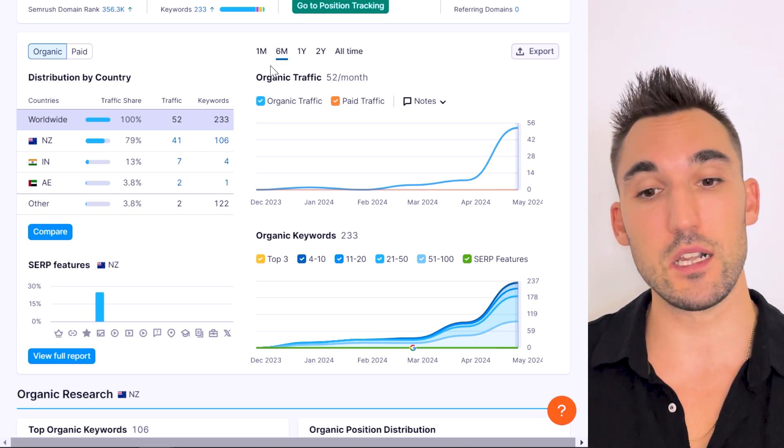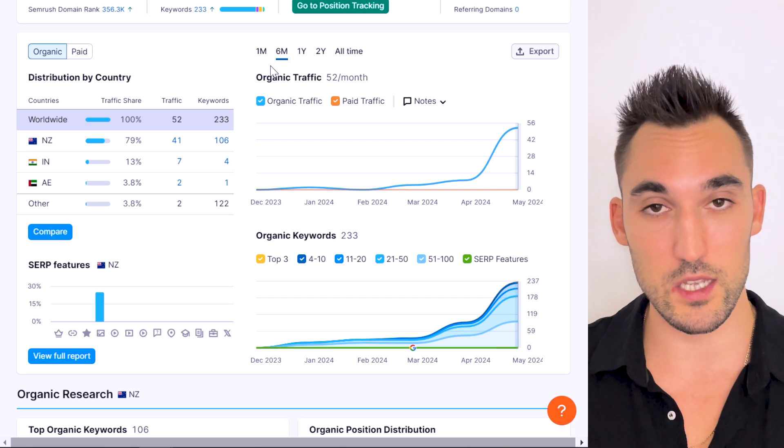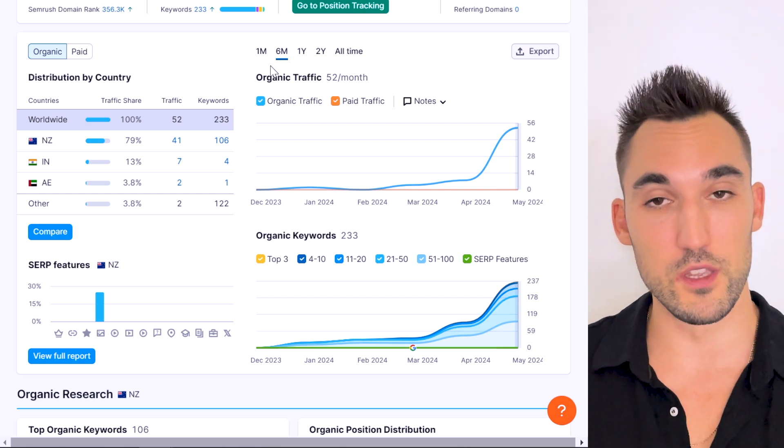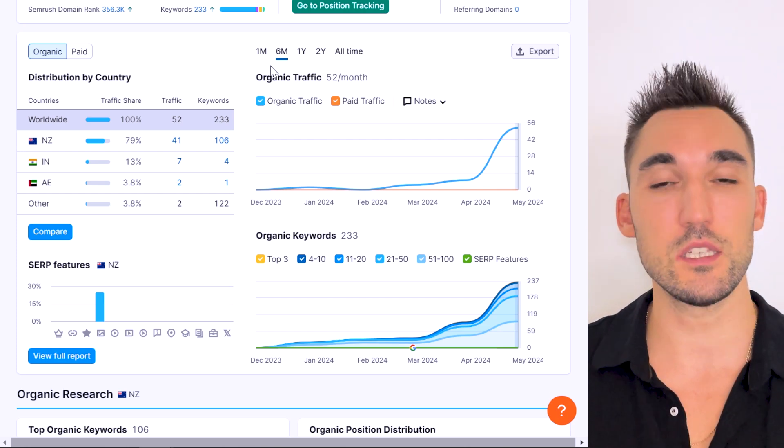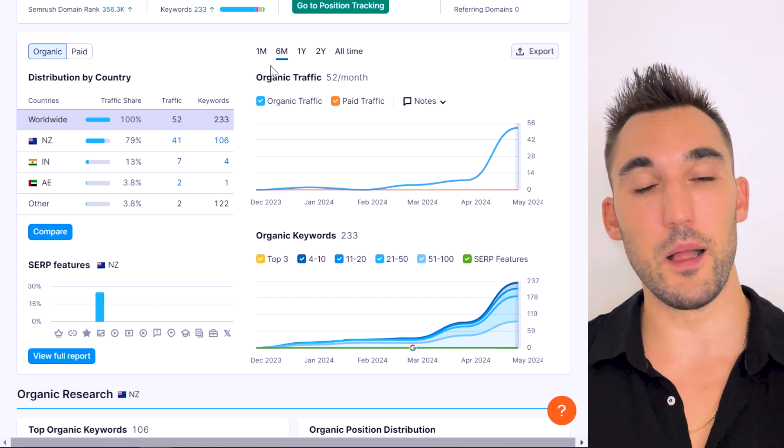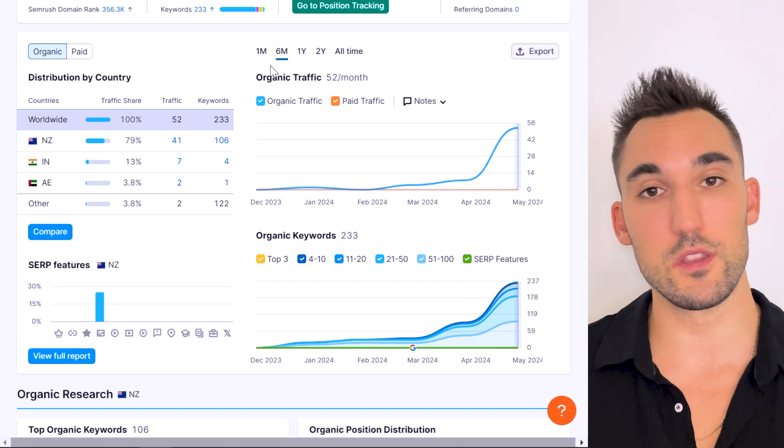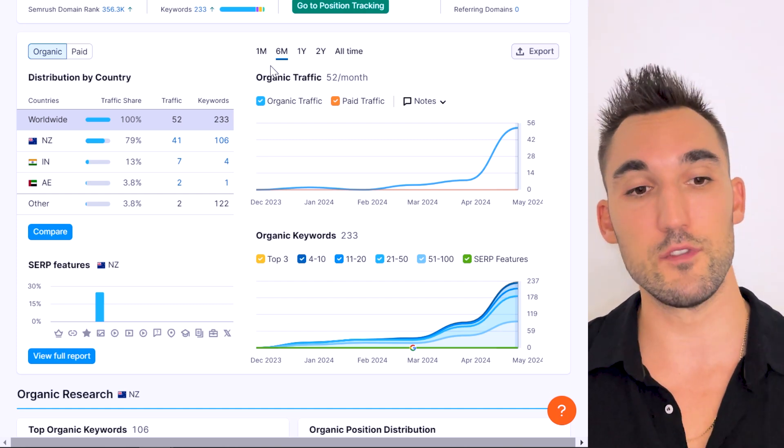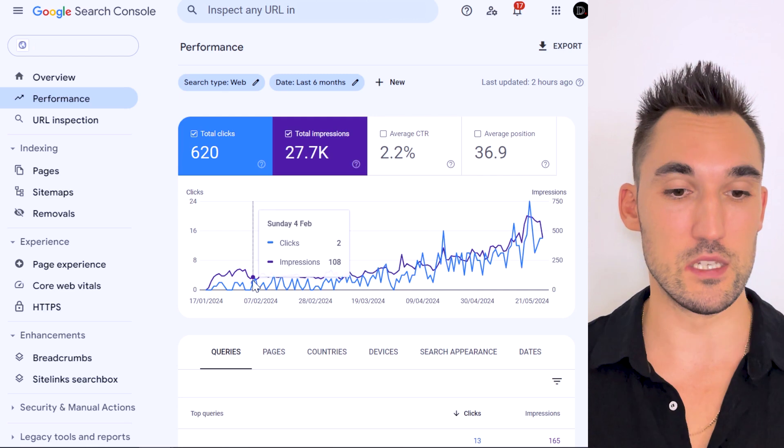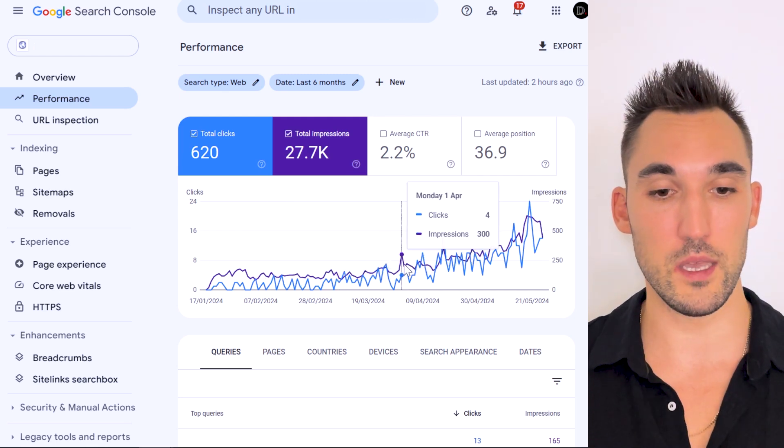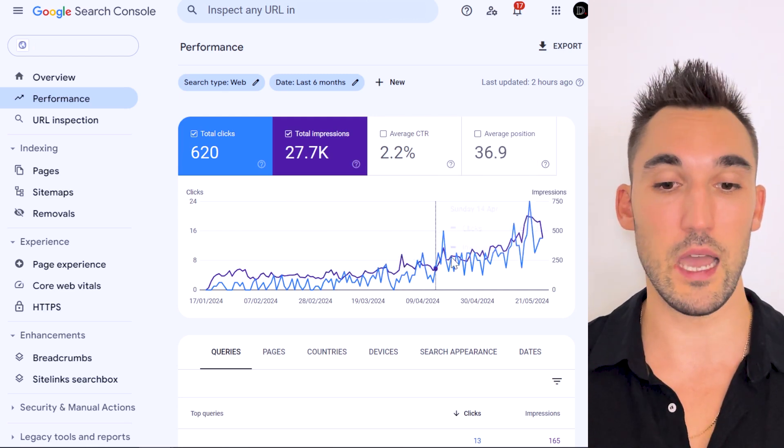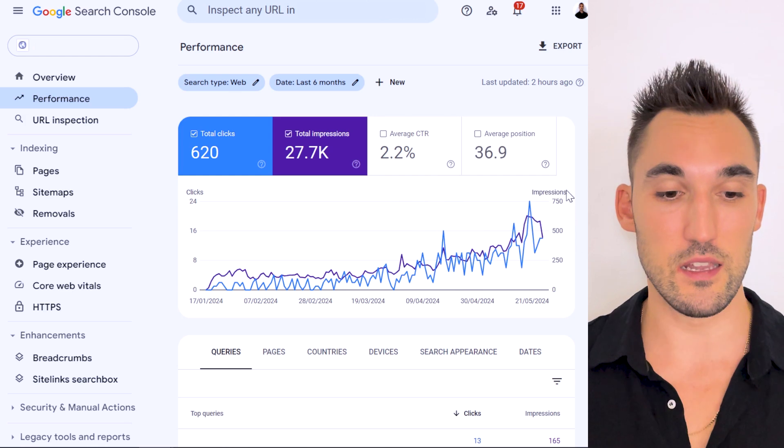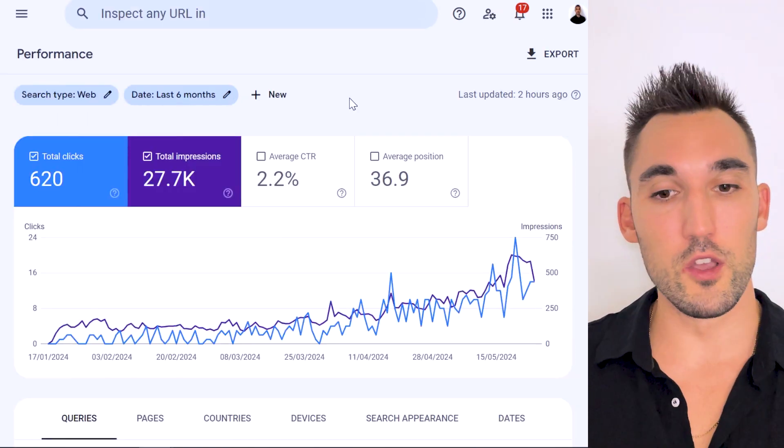And then basically I just pumped out the content as quickly as possible for this site and put it together within a couple of days as a test to see what will happen. I published everything on the site in January and basically have not touched it since. And you can see here that it kind of floated along a little bit and then around March it started going up, and now it's significantly increased as a result.